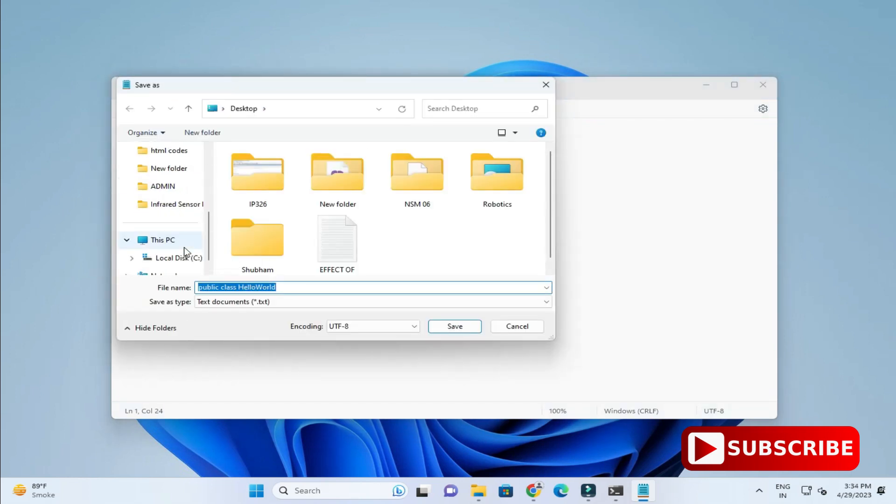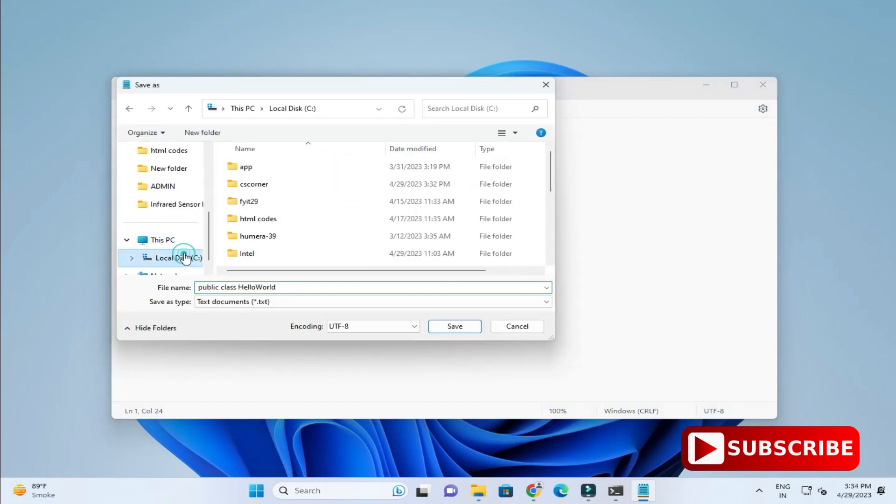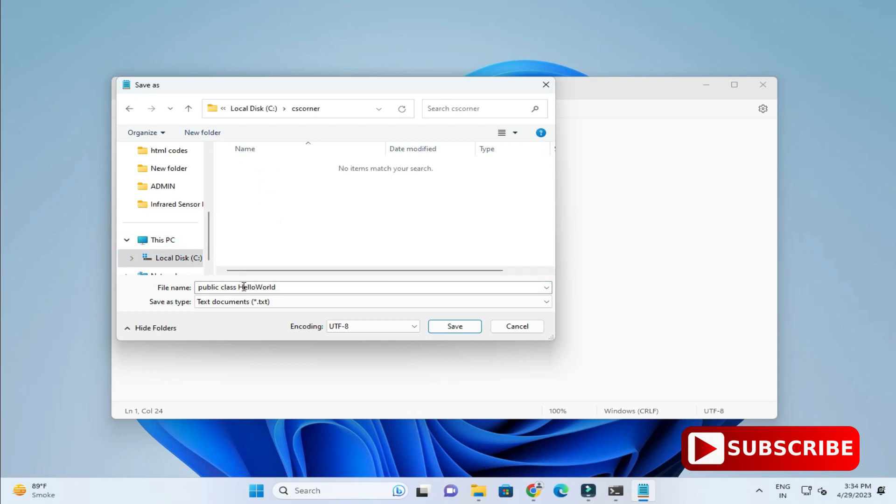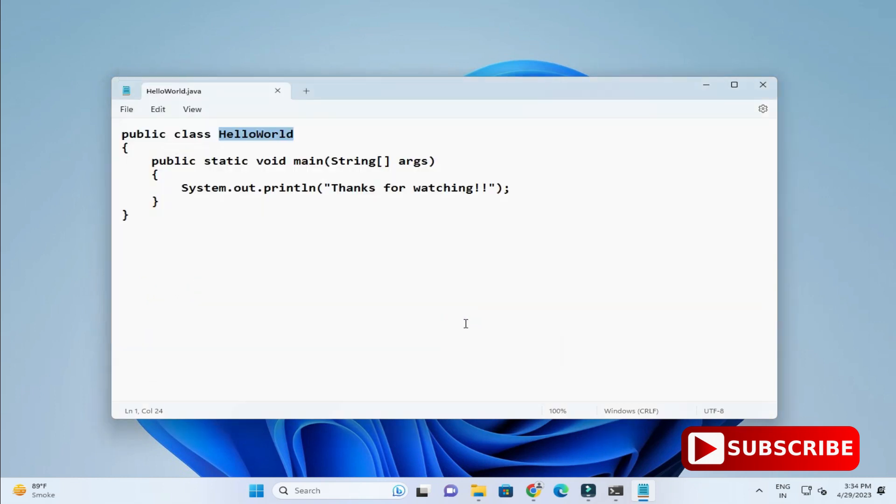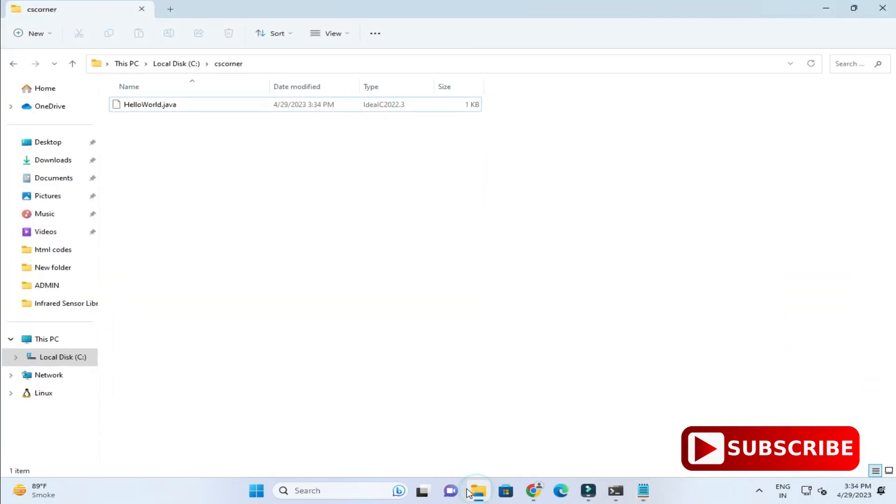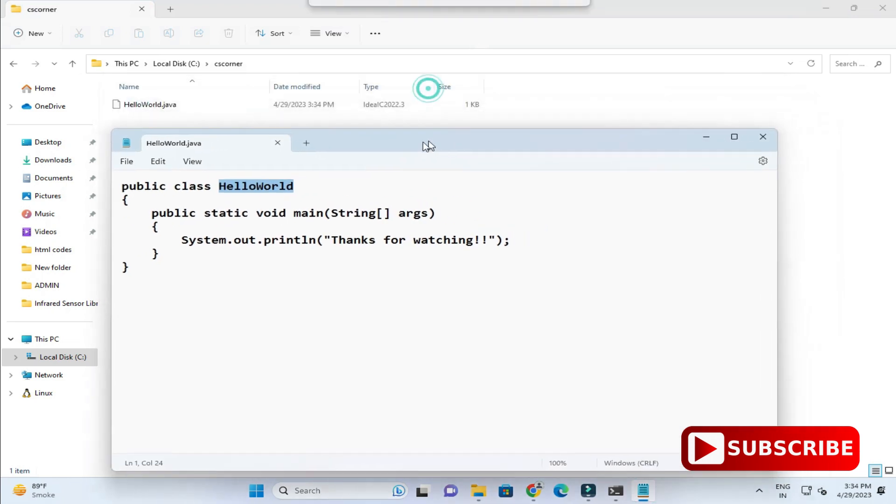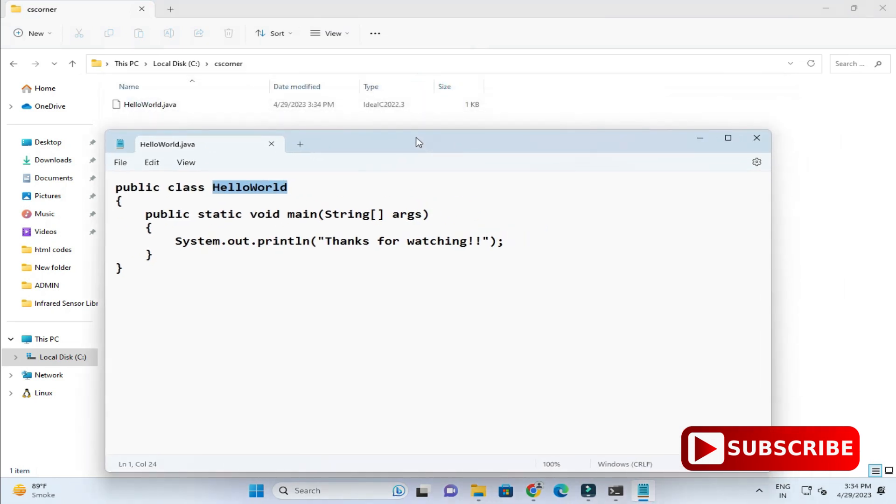Now here save as type, just select all files. Here give the file name. My file name will be same as class name, so HelloWorld and then extension dot java. Just click on save button. Your program has been saved.